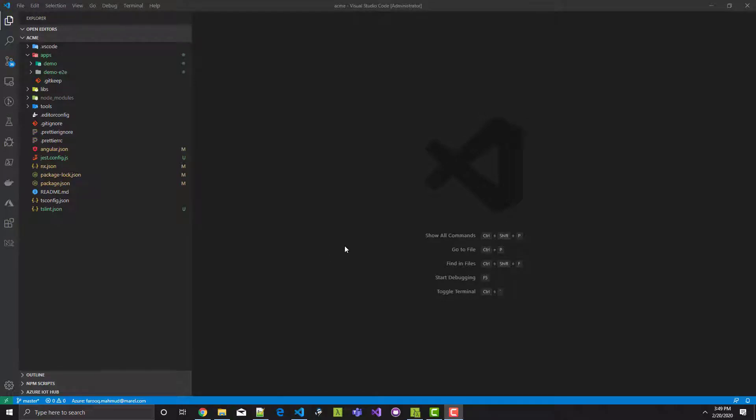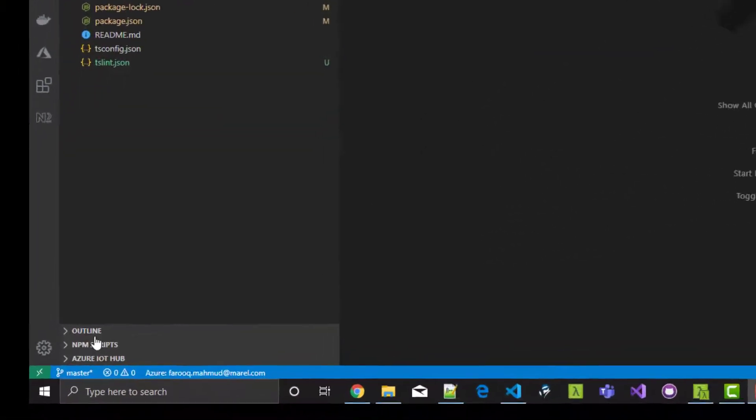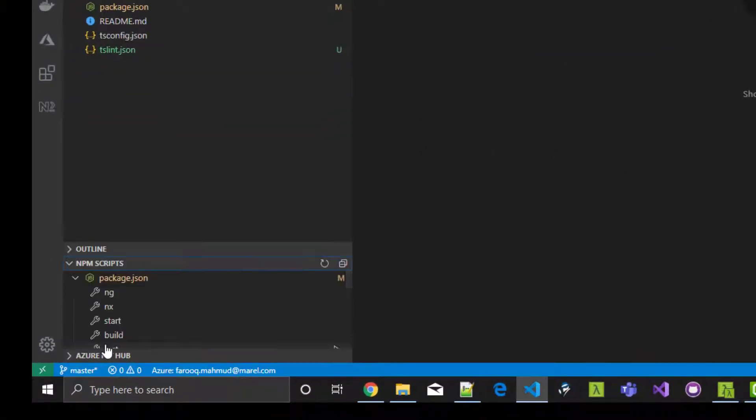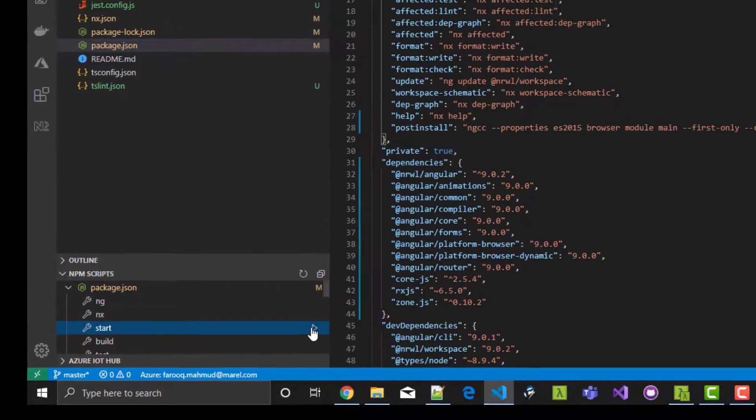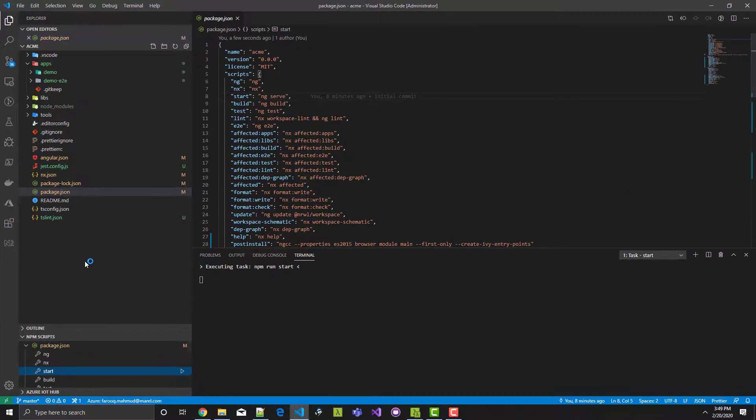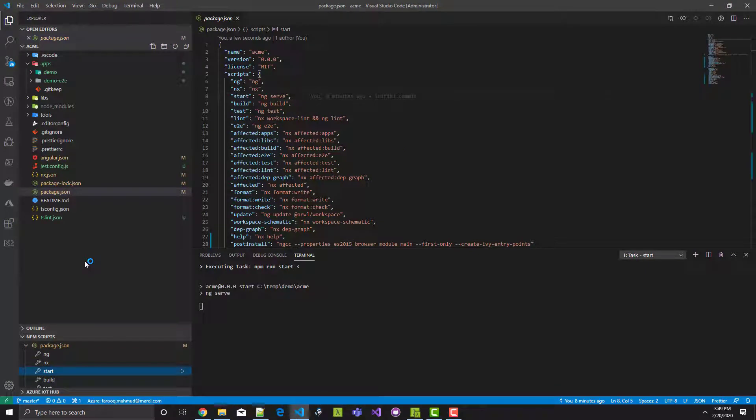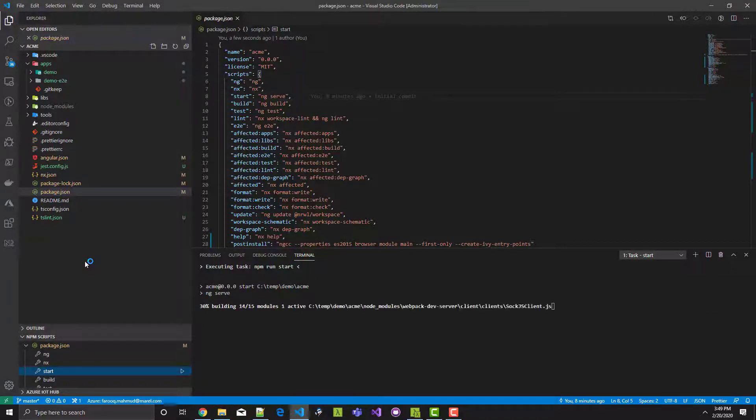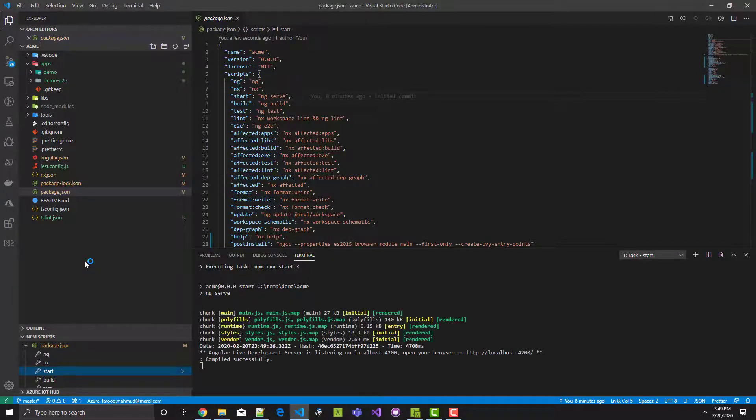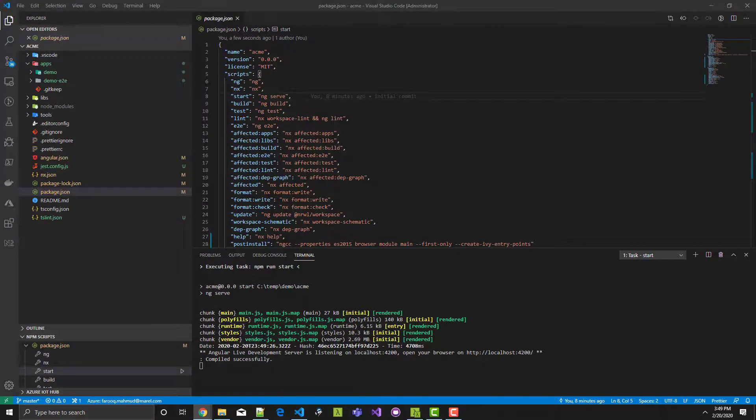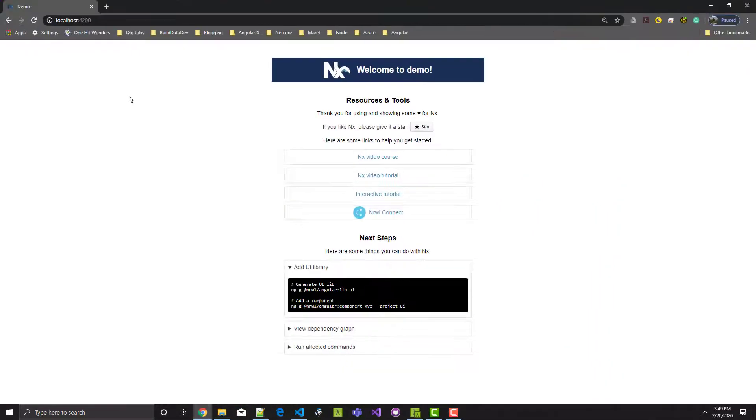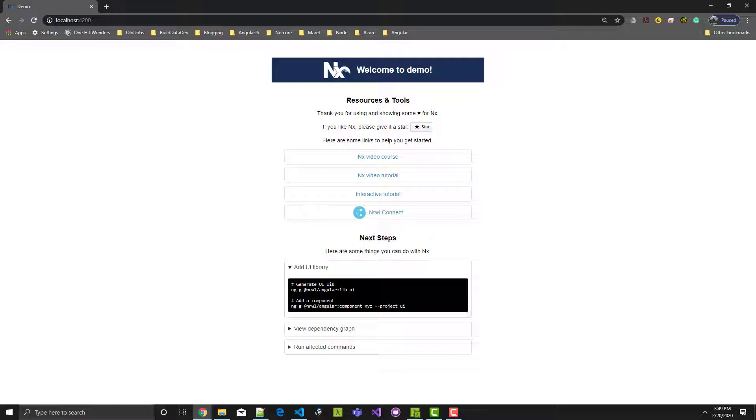Now let's run the demo app to see if it works. I'm going to do an NPM run start using the point and click method. Let it compile. It's running. Let me bring my Chrome browser window over to my primary monitor. And we see the NX demo app is in fact working. Now let's go ahead and modify it.